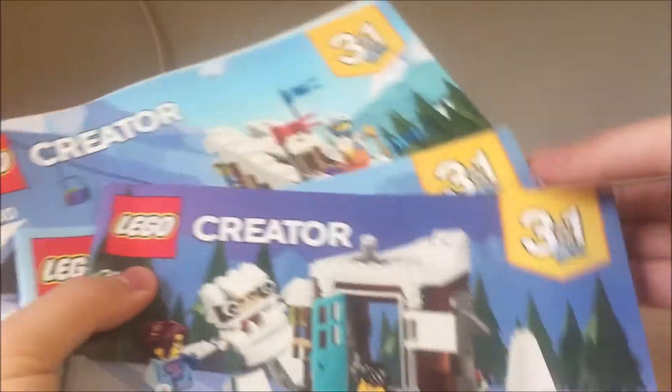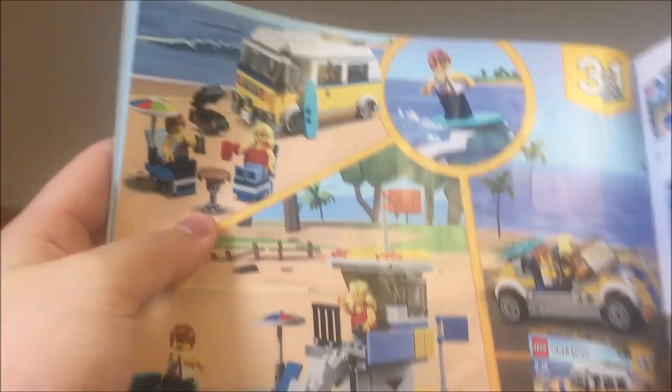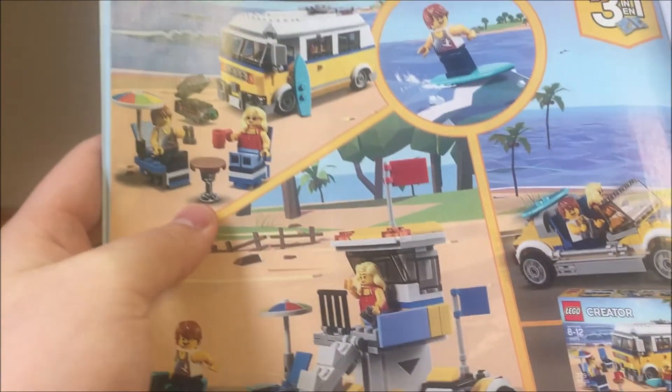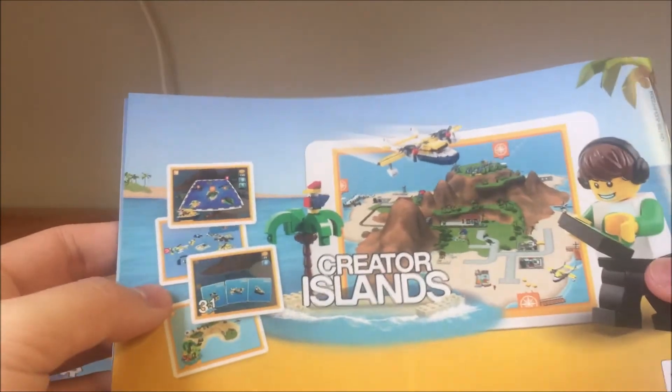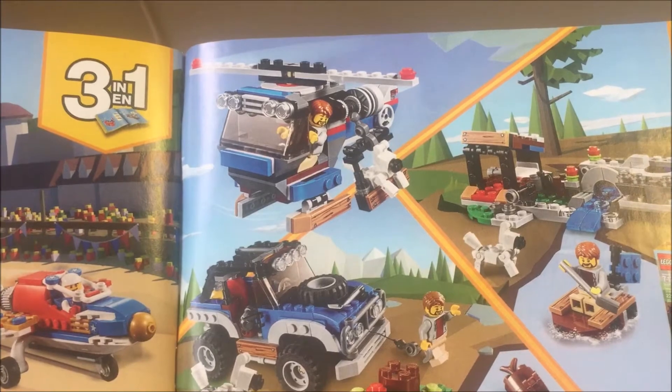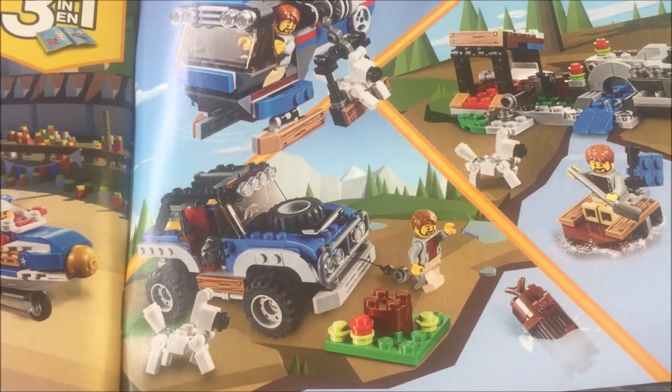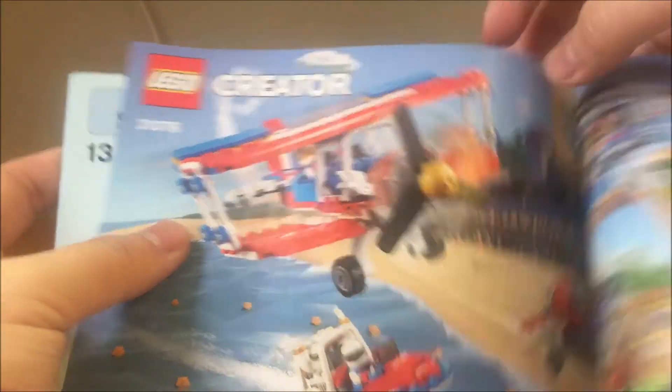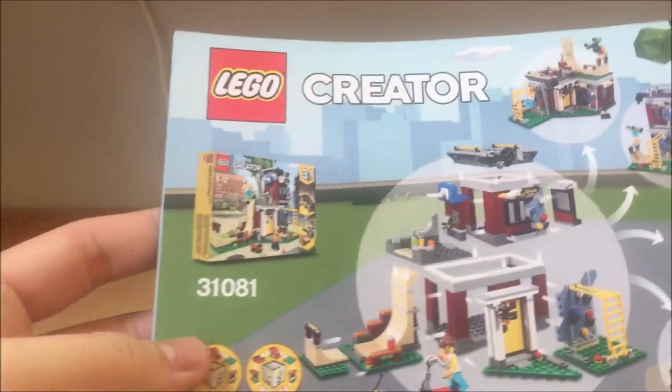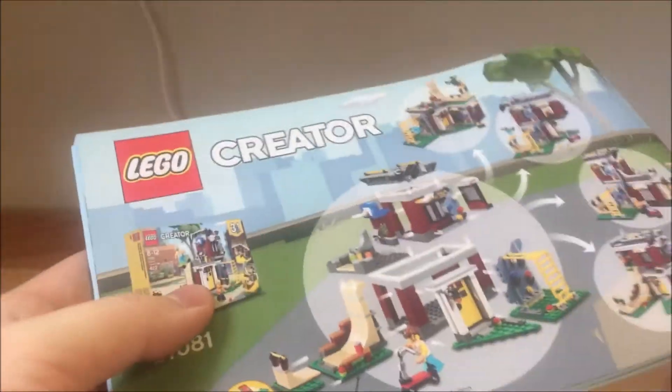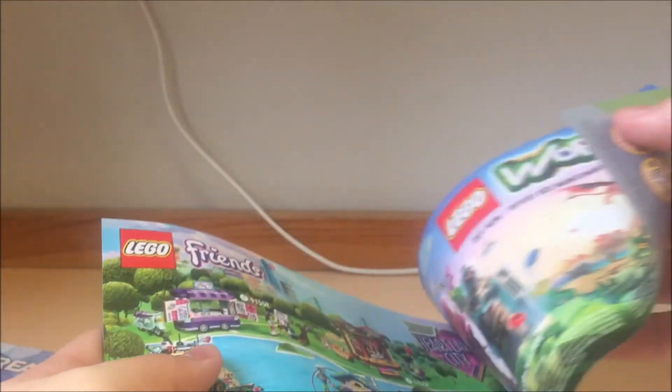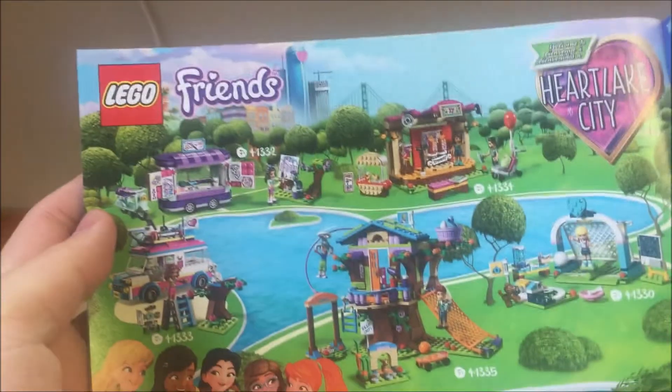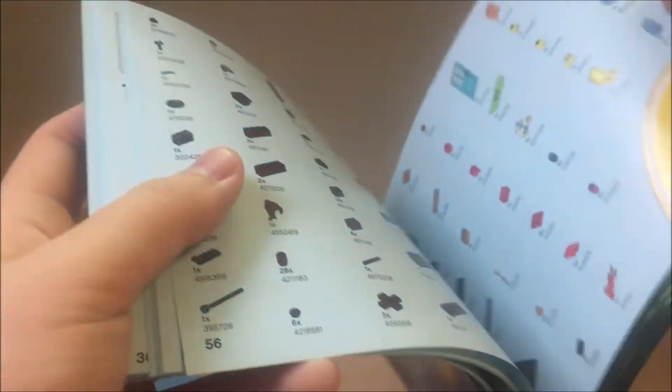For the instructions, you get three of them. The first one has an ad for other winter 2018 sets, the sunshine surfer van and the Lego Life. The second one, the bobsleigh one, has an ad for the creator app, creator island game. And also the daredevil stunt plane three-in-one. The third one has ads for other modular houses, the skate house. There's actually one more released this year, the sweet surprise. Also ads for Lego Worlds and Lego Friends for some reason. That's it for the instructions and the box.